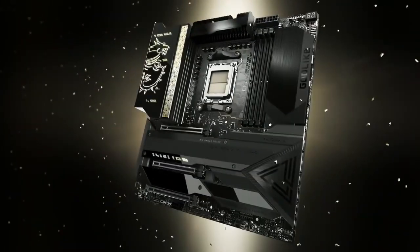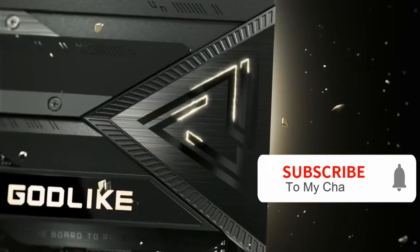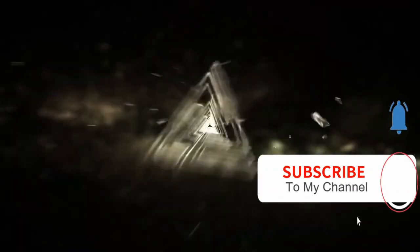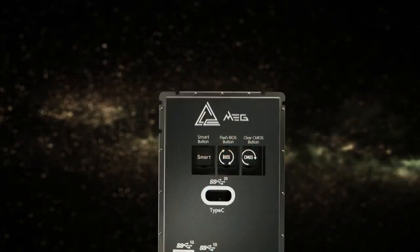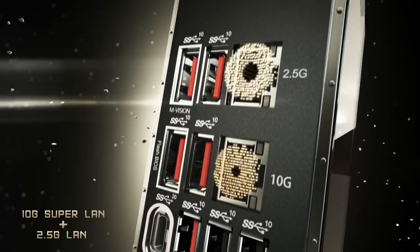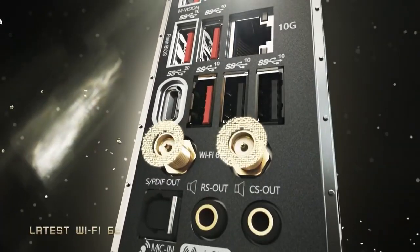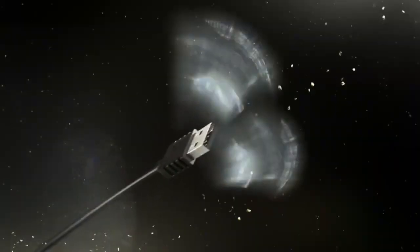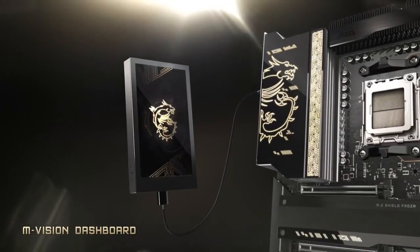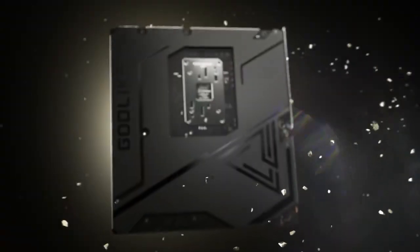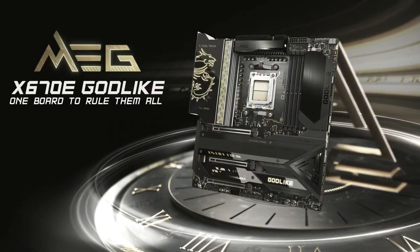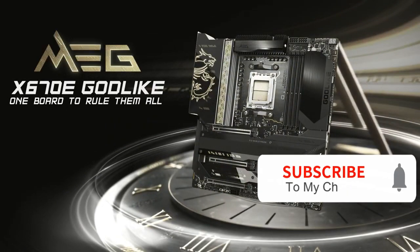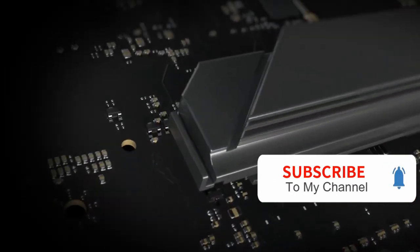The MSI MEG X670E Godlike motherboard is AMD's top-tier model, including an IPS touchscreen and a 24 plus 2 plus 1 phase power delivery system. It can handle overclocking and power delivery requirements. However, it is not for low-cost hobbyists with an MSRP of roughly $1,300. In the absence of native USB 4.0 ports, it is not recommended for people with vast money or looking to shatter overclocking records. The MSI MEG X670E Godlike motherboard remains the most expensive, but it is an excellent choice for those looking for the maximum performance from AMD's chip.